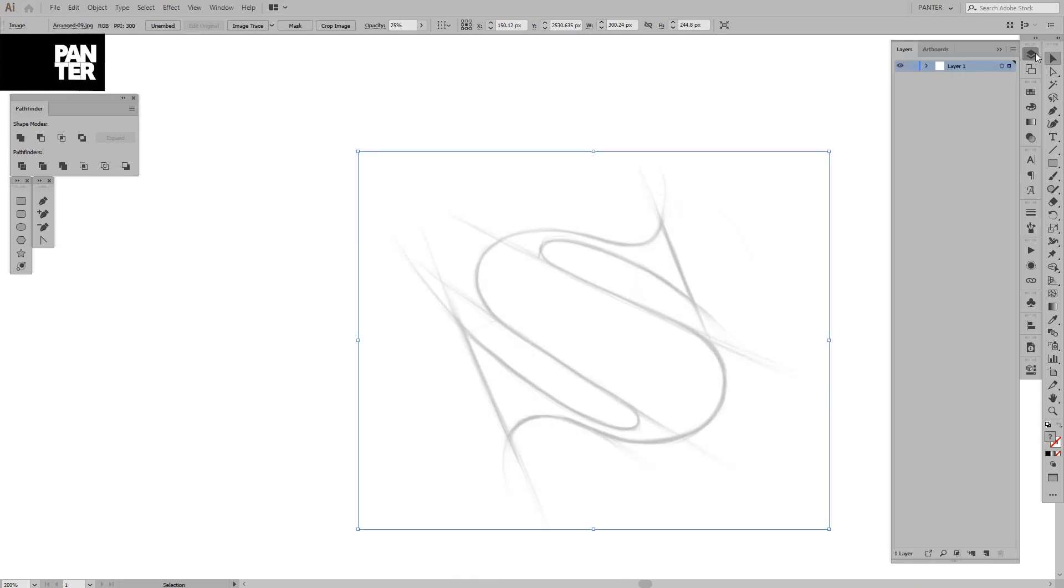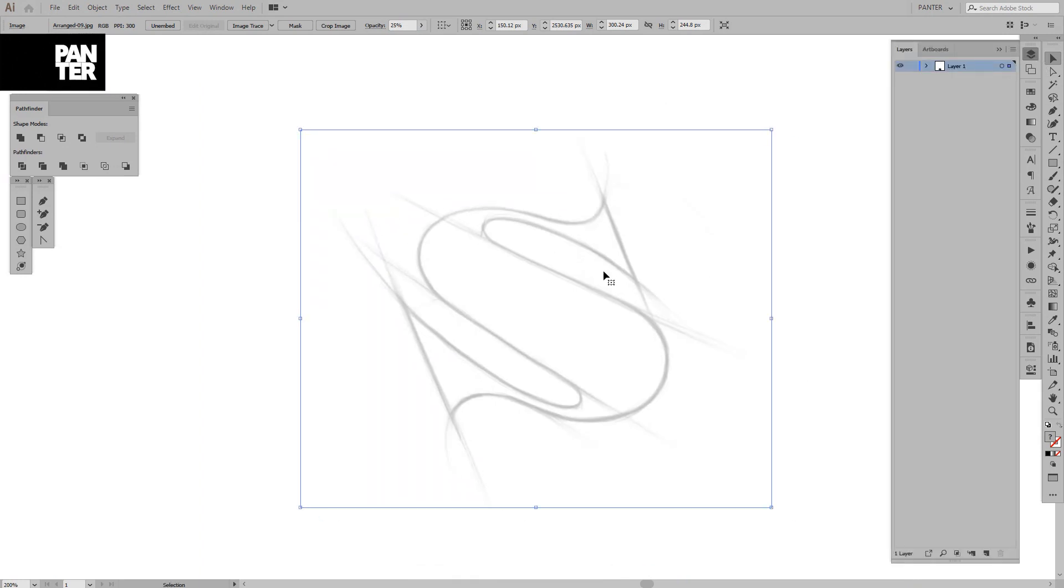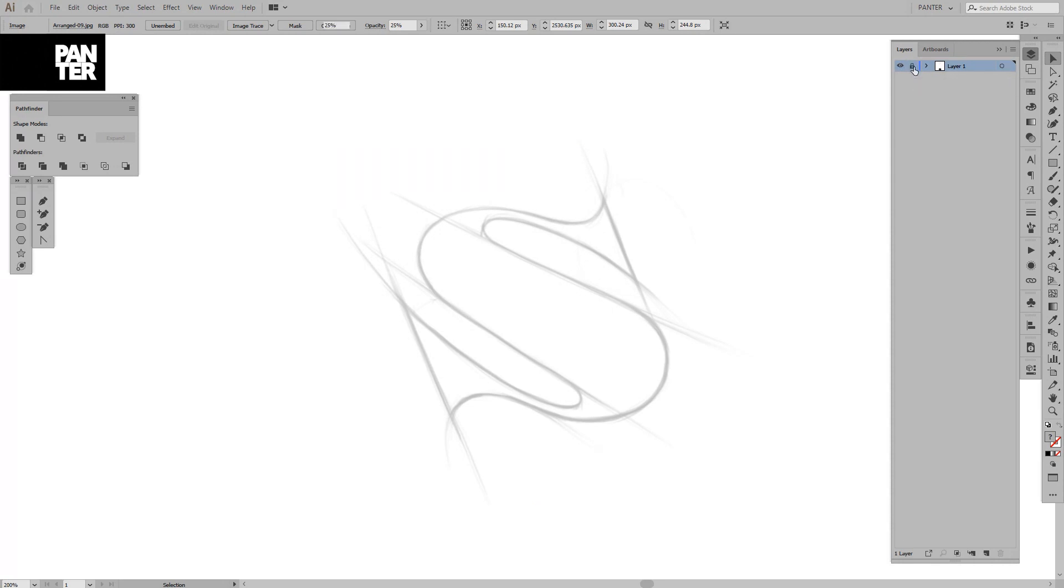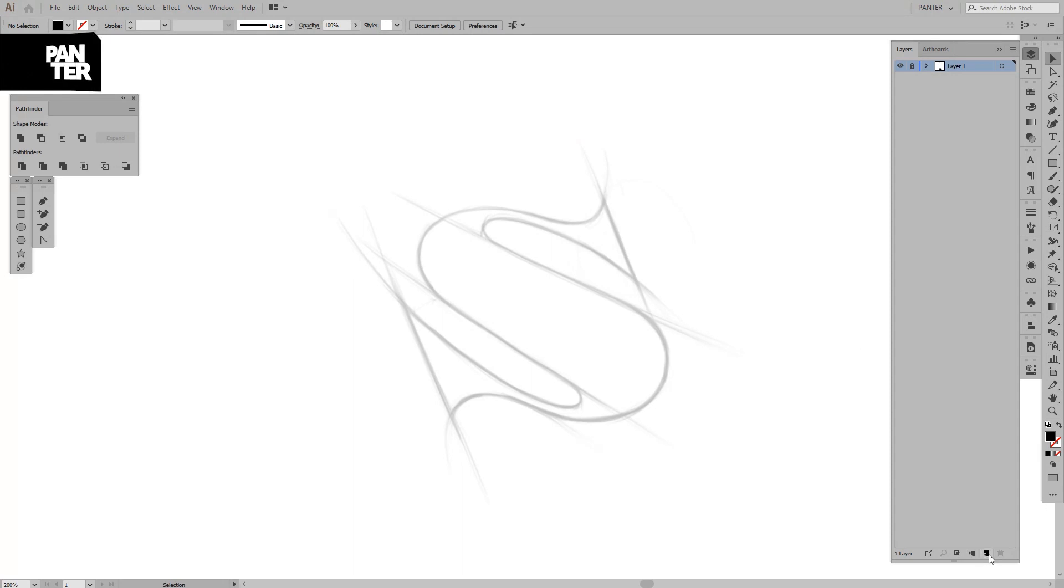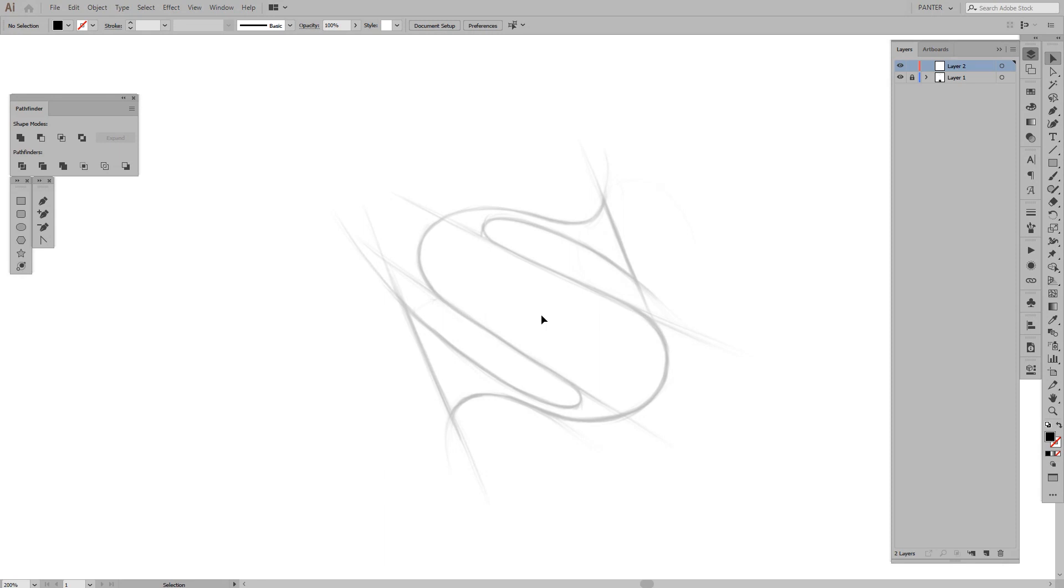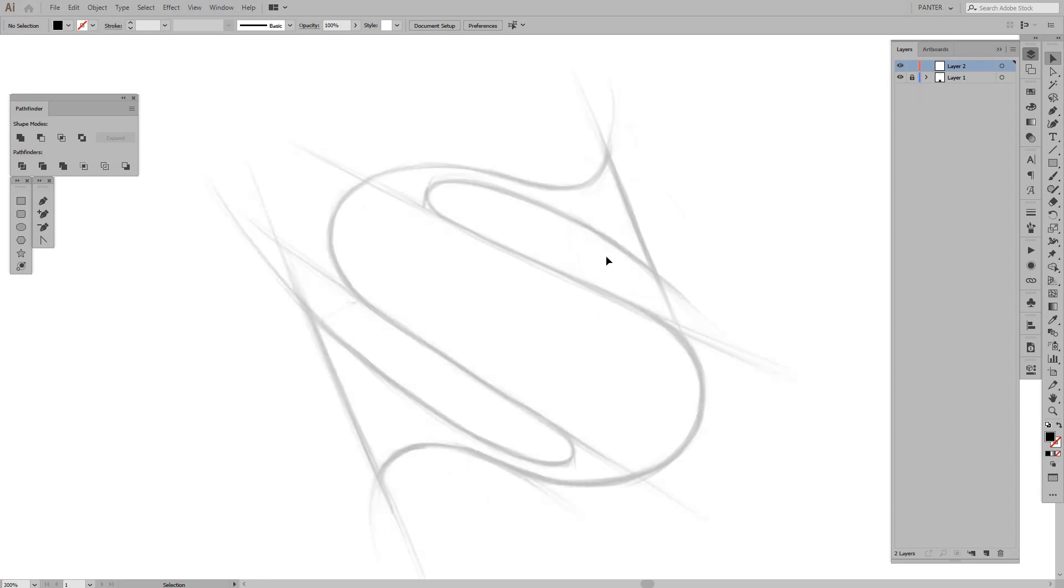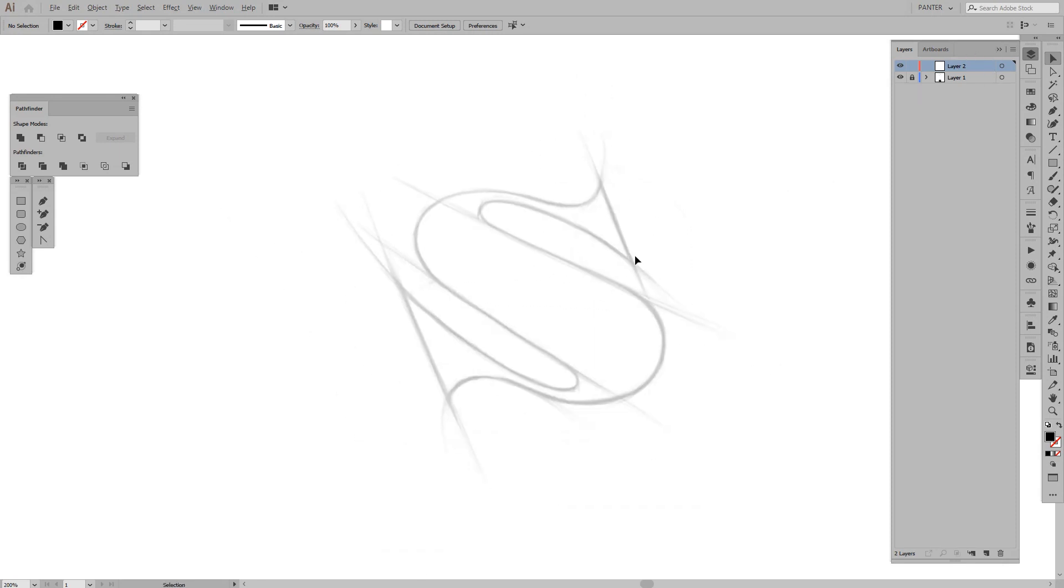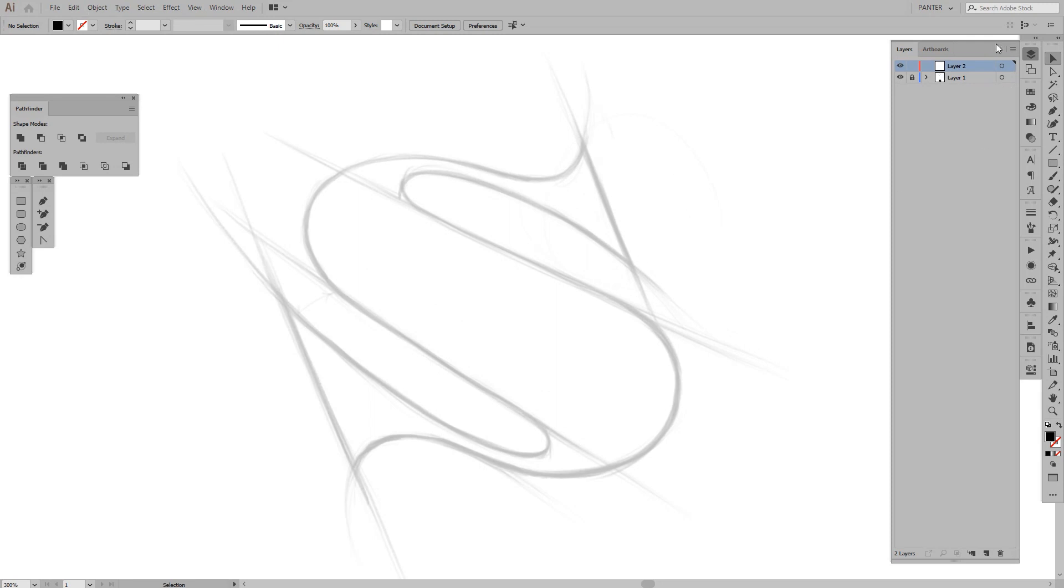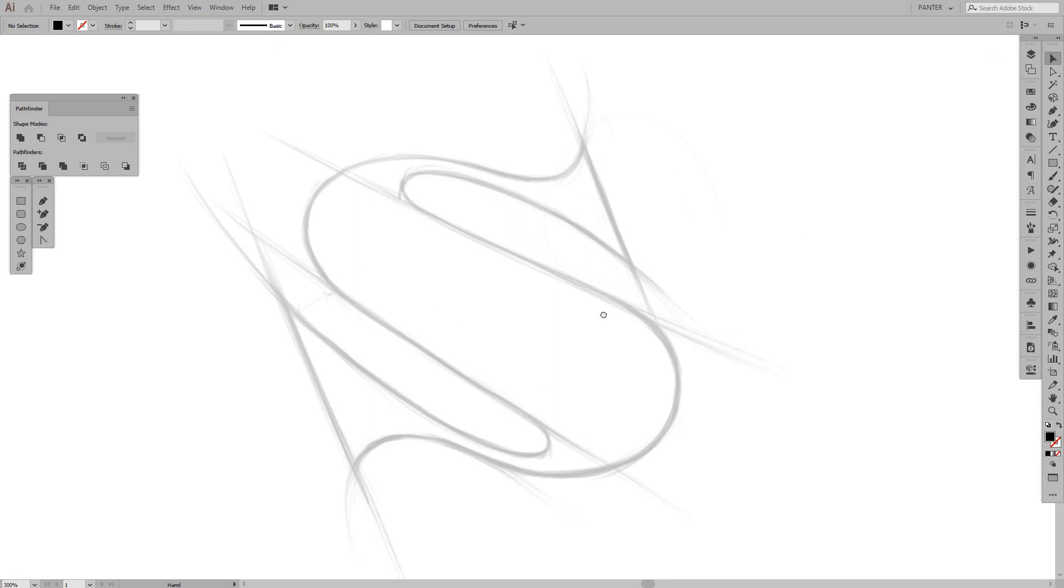And we're going to lock this layer. We're going to press here the toggle lock. So you can see now it's locked. And we're going to create a new layer. You can see here you can create a new layer. And now we can do whatever we want. Basically the drawing, the sketch or the JPEG is isolated there.